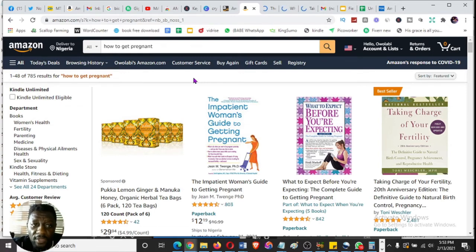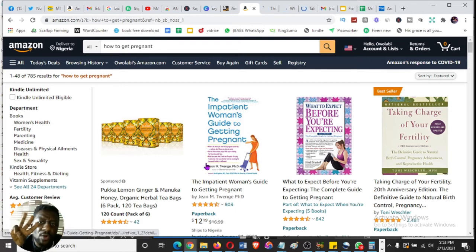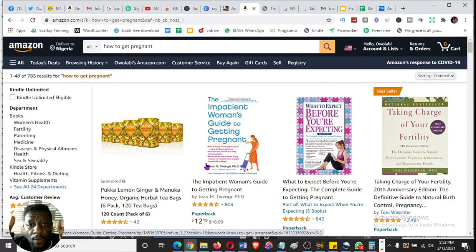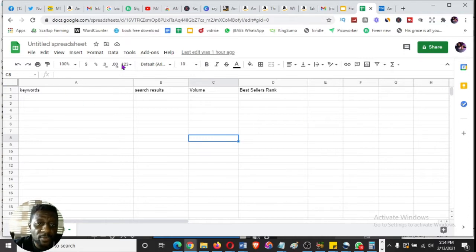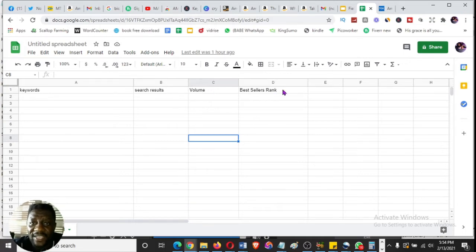Keywords must have fewer than 1,000 results under 'All' and must have a minimum of three books or similar items on the front page. Take three of the best results on the front page and look for what we call the Best Sellers Rank (BSR). Now open Google Sheets — just type 'Google Sheets' in Google. Set up columns with headlines: Keywords, Search Results, Volume, and Best Sellers Rank.